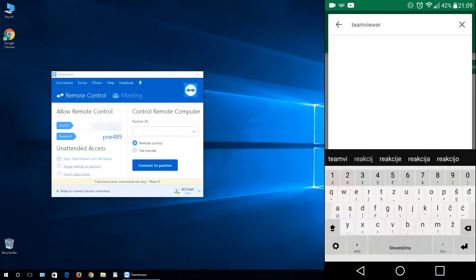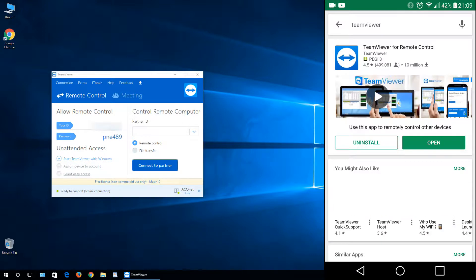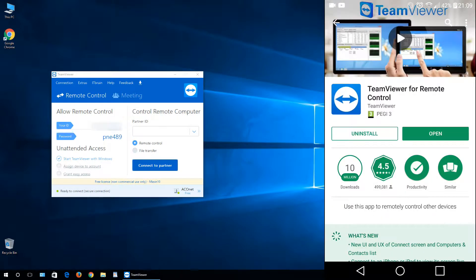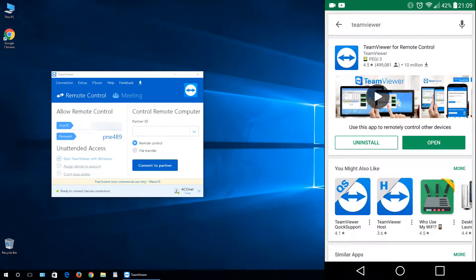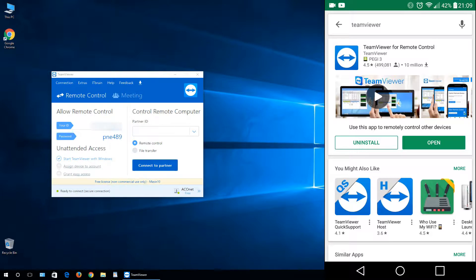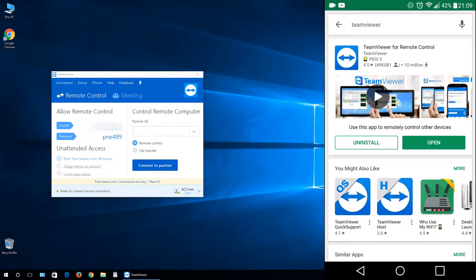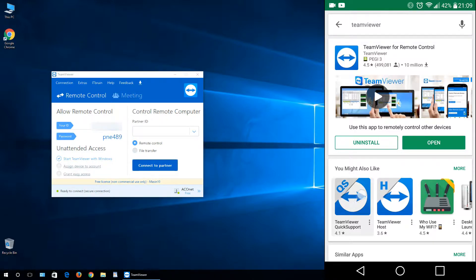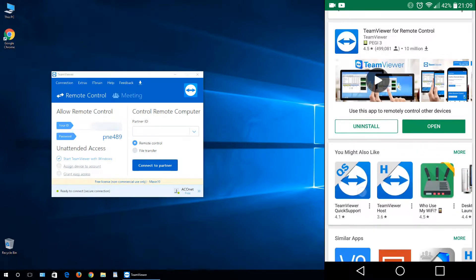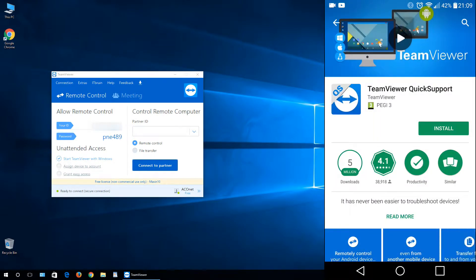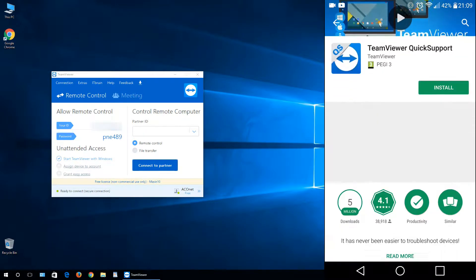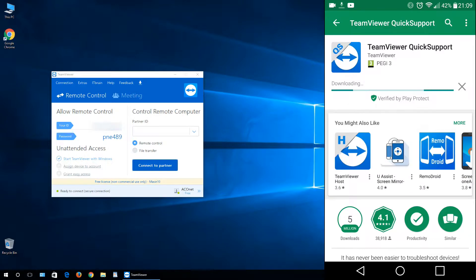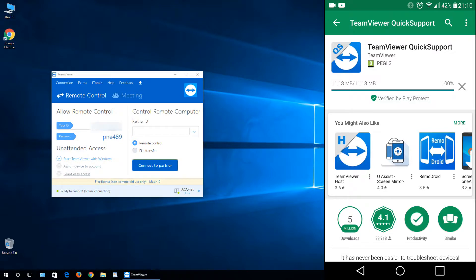You can also just click TeamViewer Quick Support, but I want to show you that the program TeamViewer for remote control is the program that you can control some other devices, computers, smartphones and so on. But to control from some other device to control your device, you need to install TeamViewer Quick Support, which we actually need for this video. Just click on it, click install, wait a little bit while this program installs. If you already installed this program, just open it.